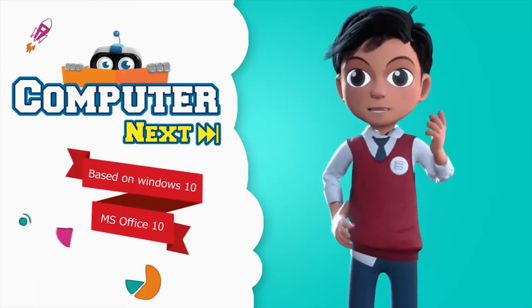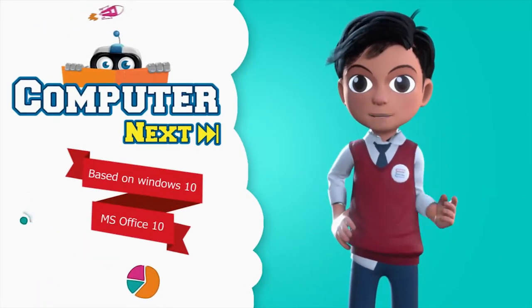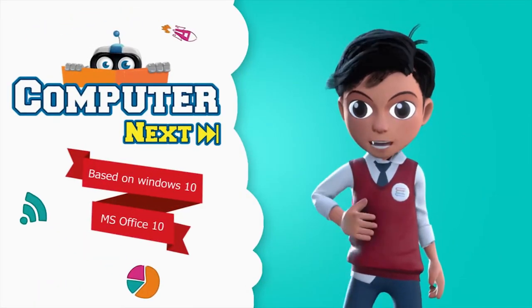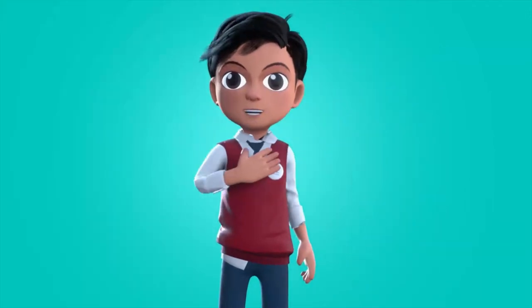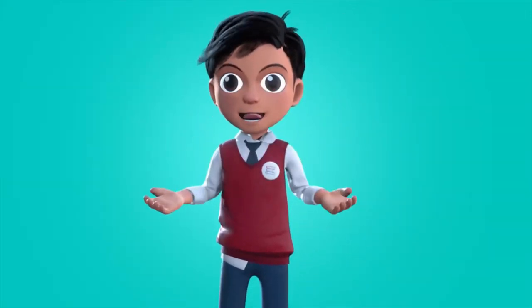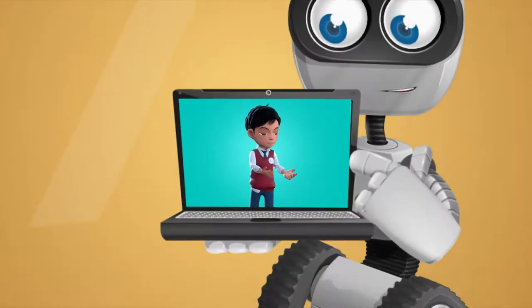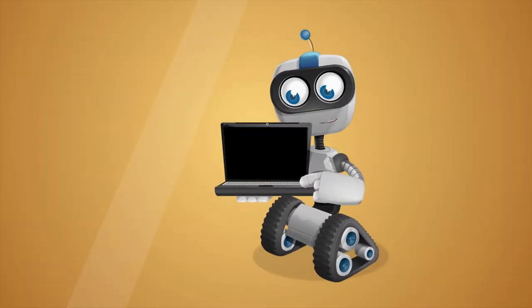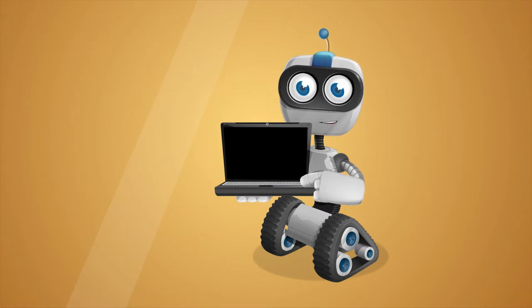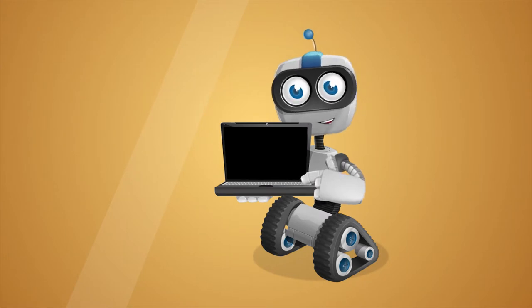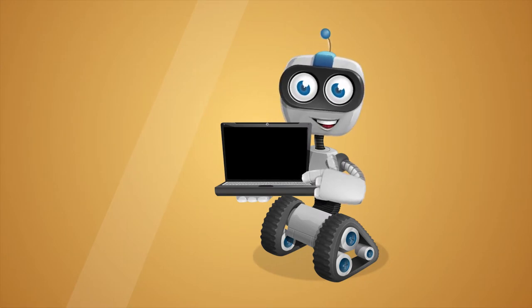Let us learn about computer next. Before we know about computer, let me introduce you to my friend. Hi, I am Robo. Let's learn.